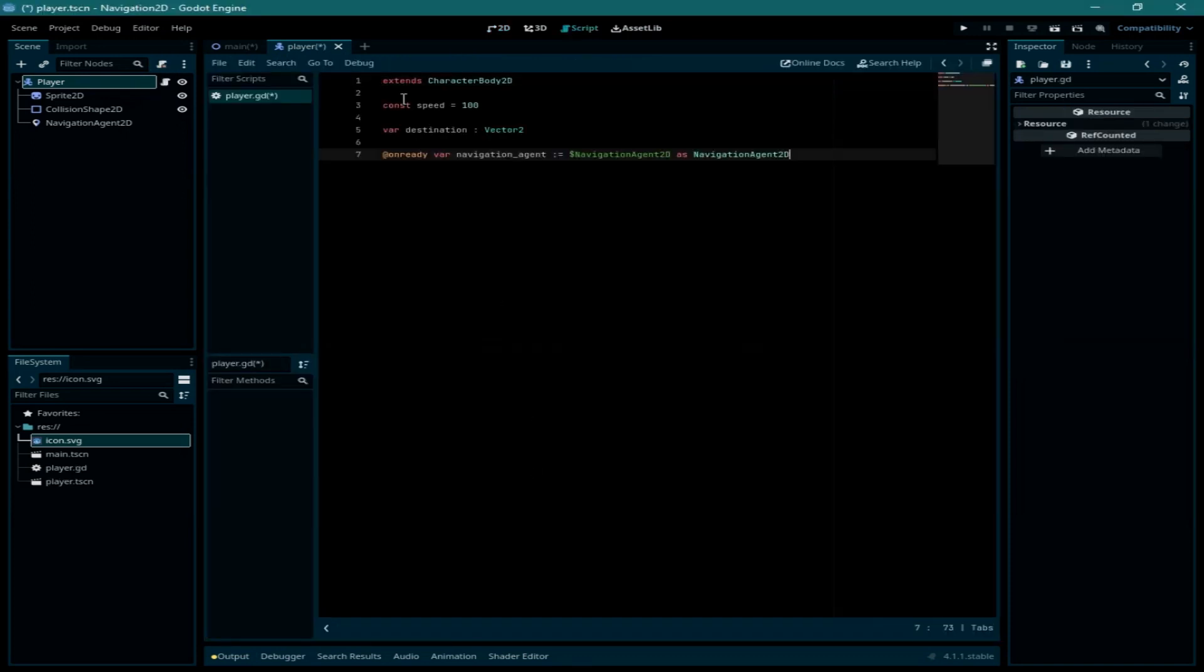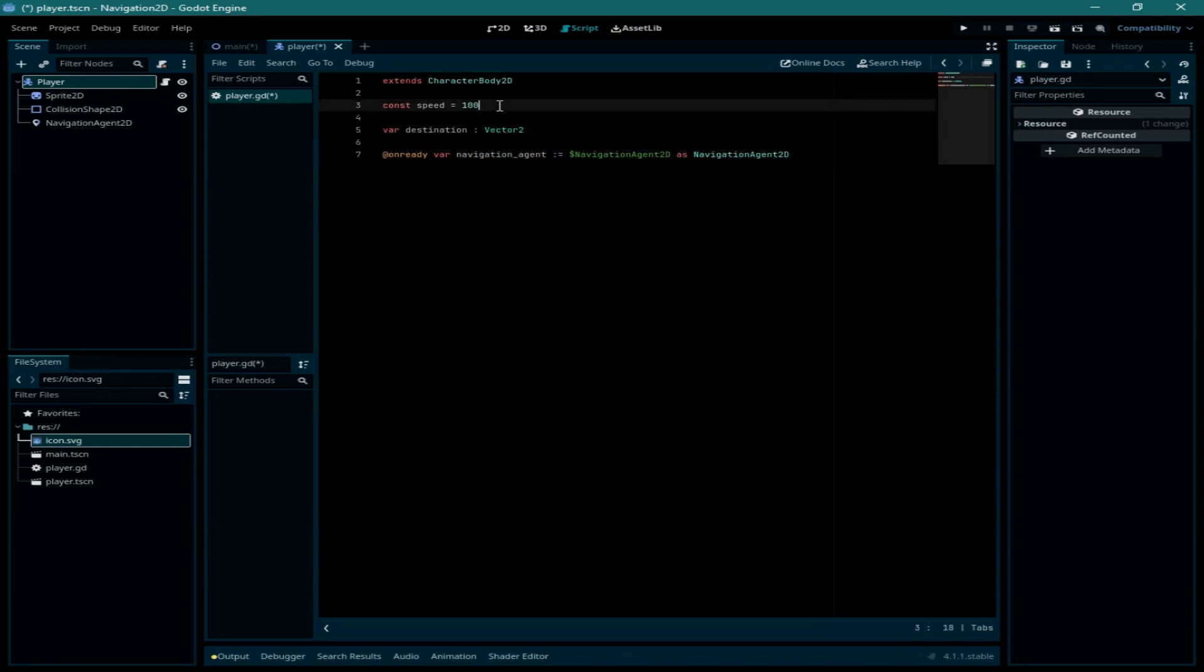As you can see I have created three variables: the first one is going to be the speed of the player, the second one is the destination which is going to be a vector tool that will contain the destination where the player is heading to. The third one is the navigation agent that will contain the navigation agent 2D node.